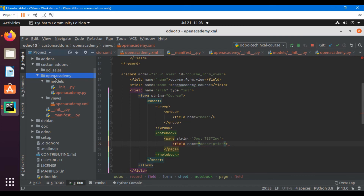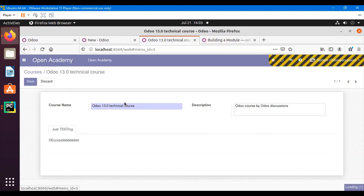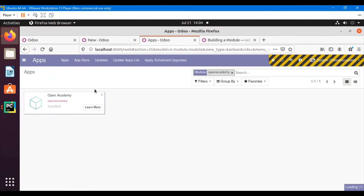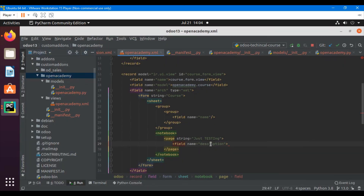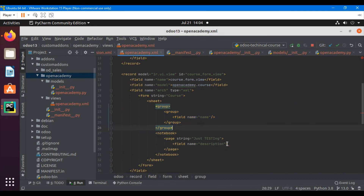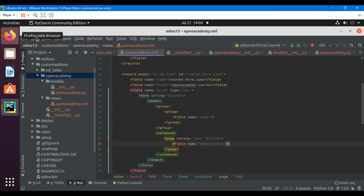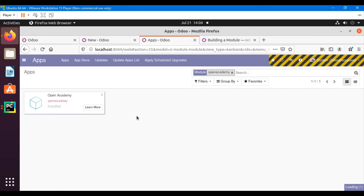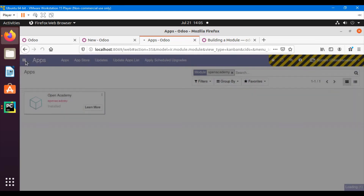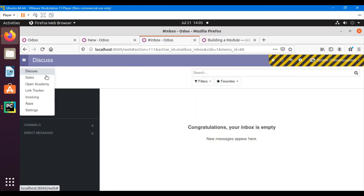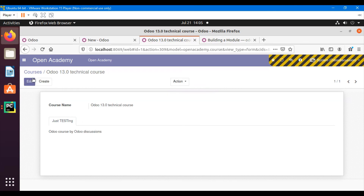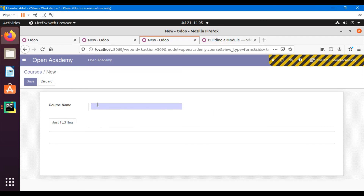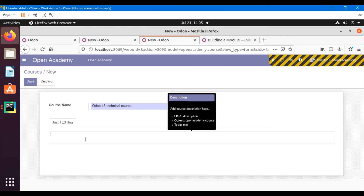Let me upgrade the module. We got an error message: 'opening and closing tag mismatch'. Let me check it — we forgot to close a tag. Let me upgrade again — hopefully we'll see the change now. Let me open the form view, and we can see it. We can also edit this. If we click the Create button, we can create a new record — for example, 'Odoo 13 Technical Course'. Click the Create button and add a description.